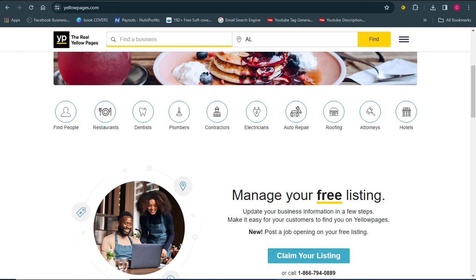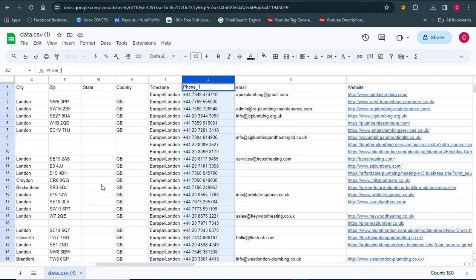Welcome back to my channel, it's NHLCA. In this video I'm going to be showing you how to start extracting data from the Yellow Pages site. By the end of this video you should be able to have a spreadsheet that contains the company's name, phone number, email address, website, and so many other pieces of information that you need.